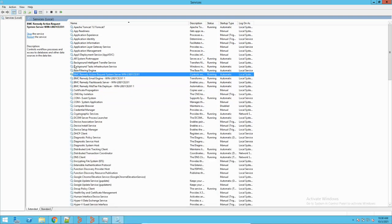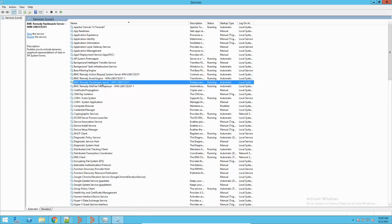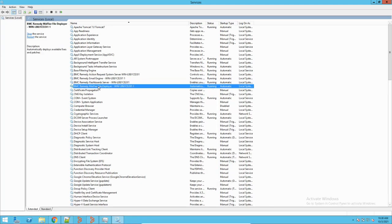You will also have some additional services, such as BMC Remedy email engine for email, and a Flashboard server service. If you have the latest version of BMC Remedy with mid tier installed, you will also have the mid tier file deploy service, which helps in deploying patches on the server.